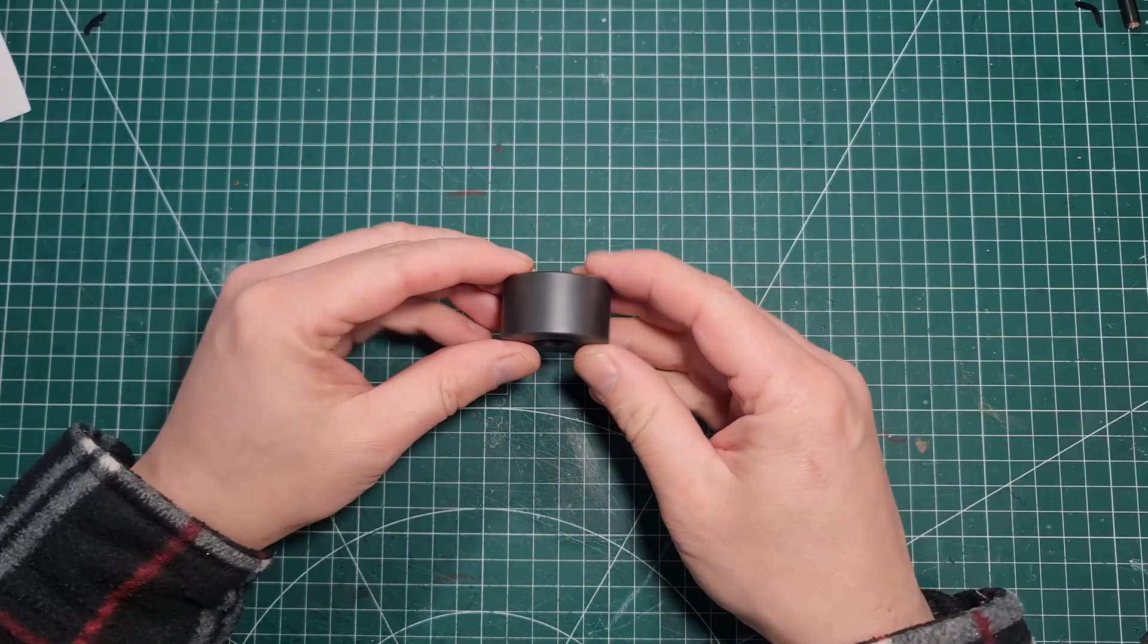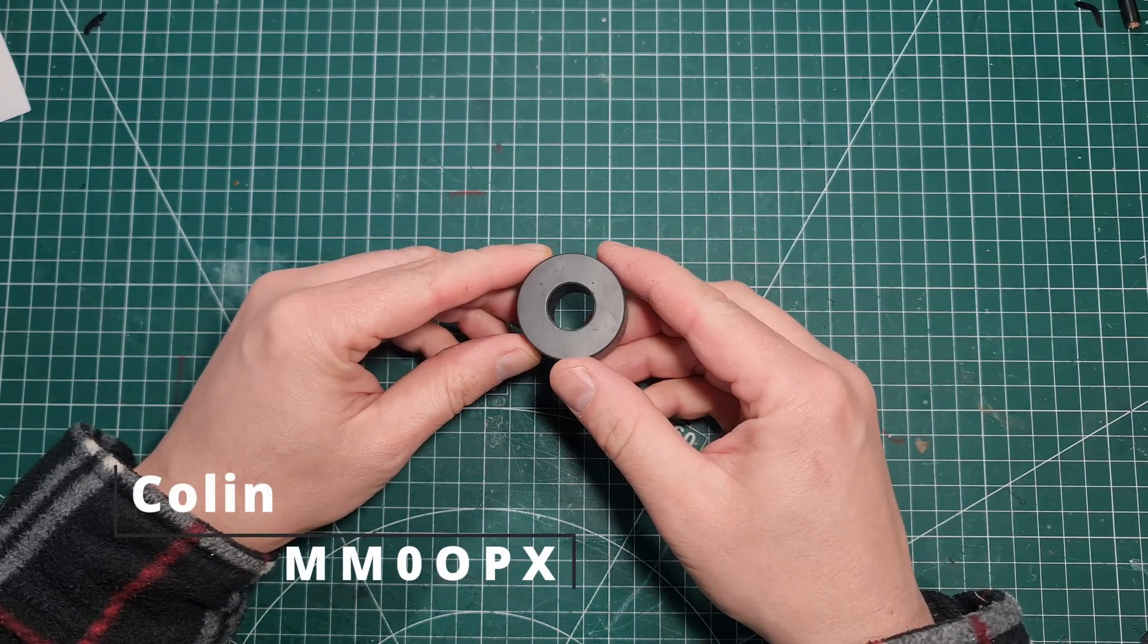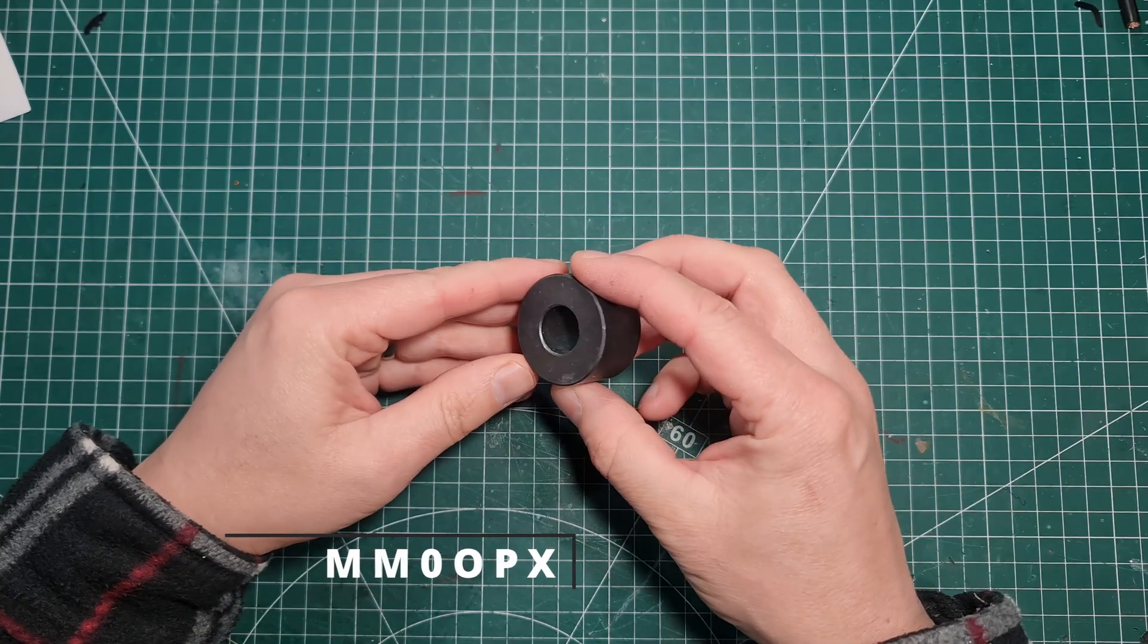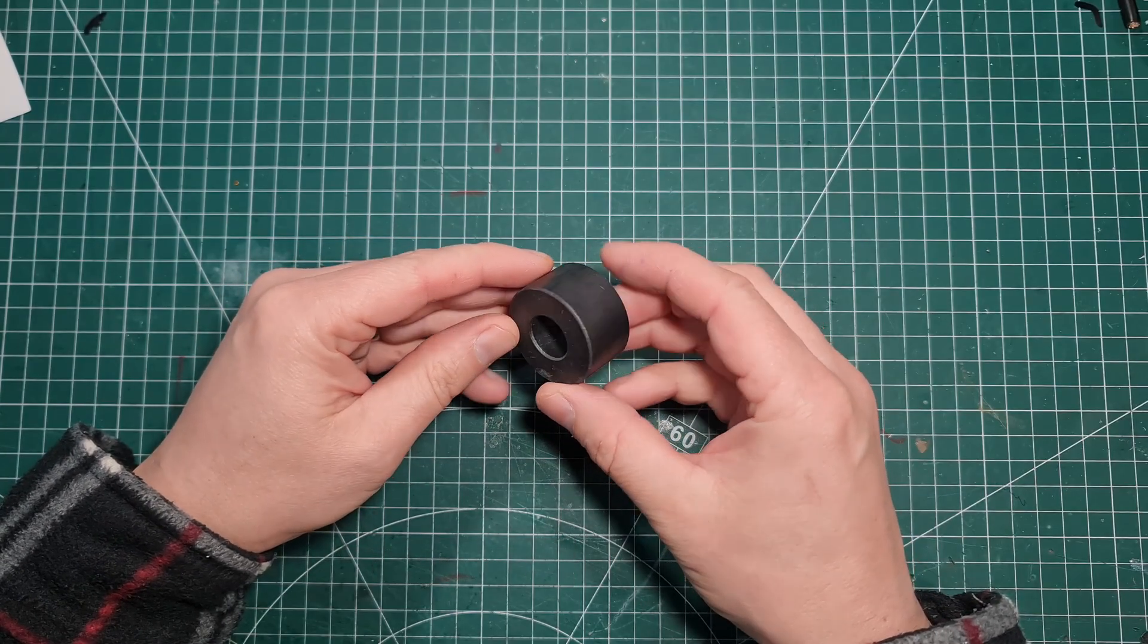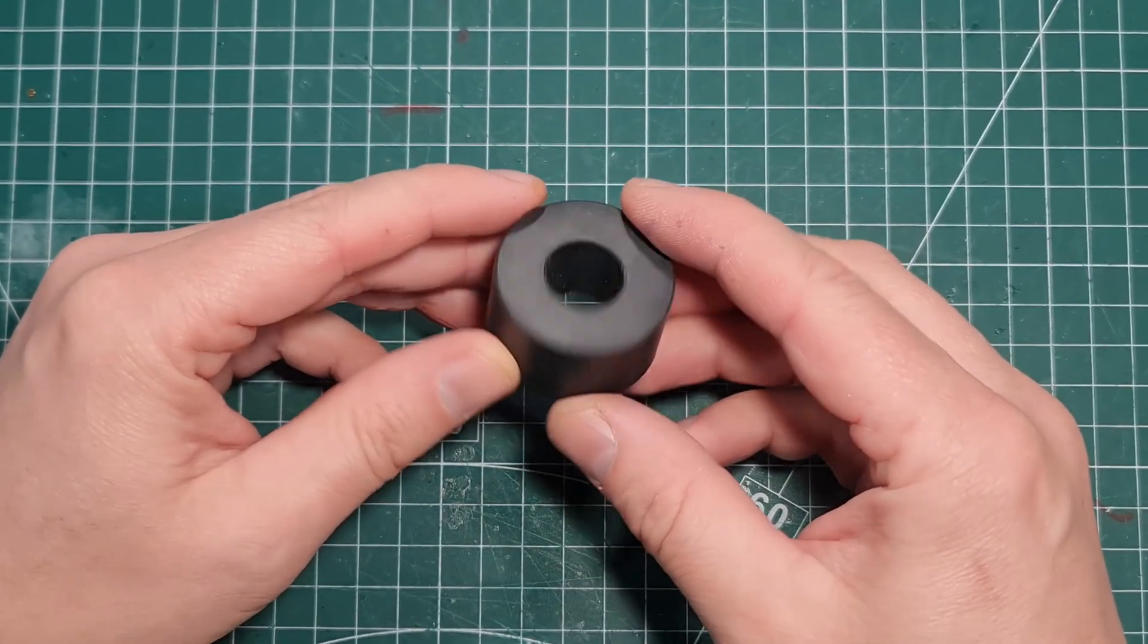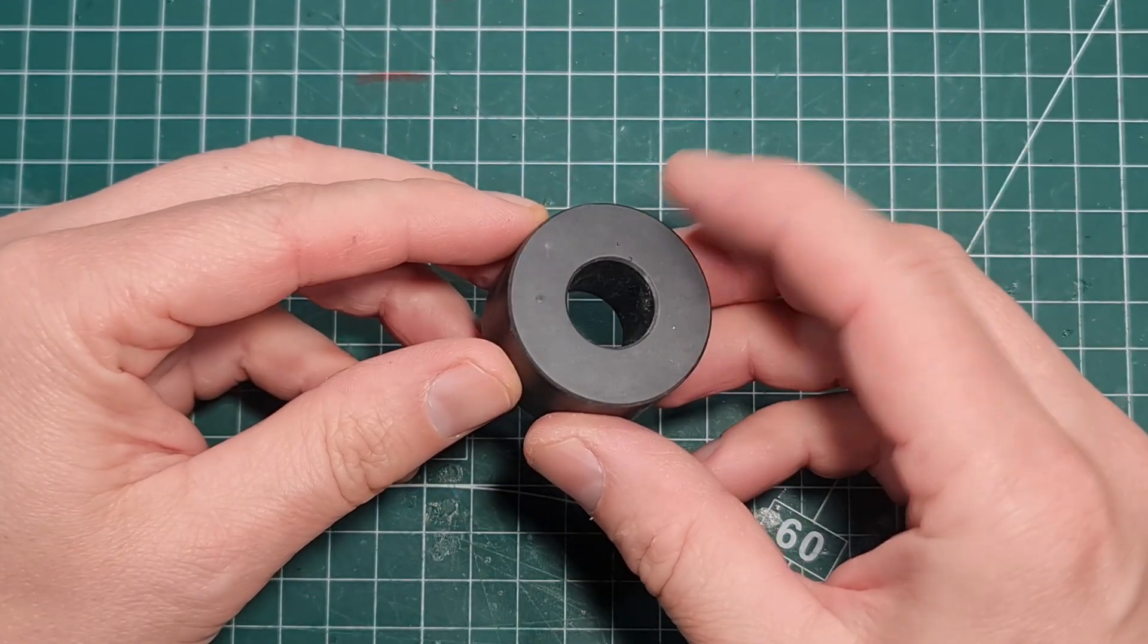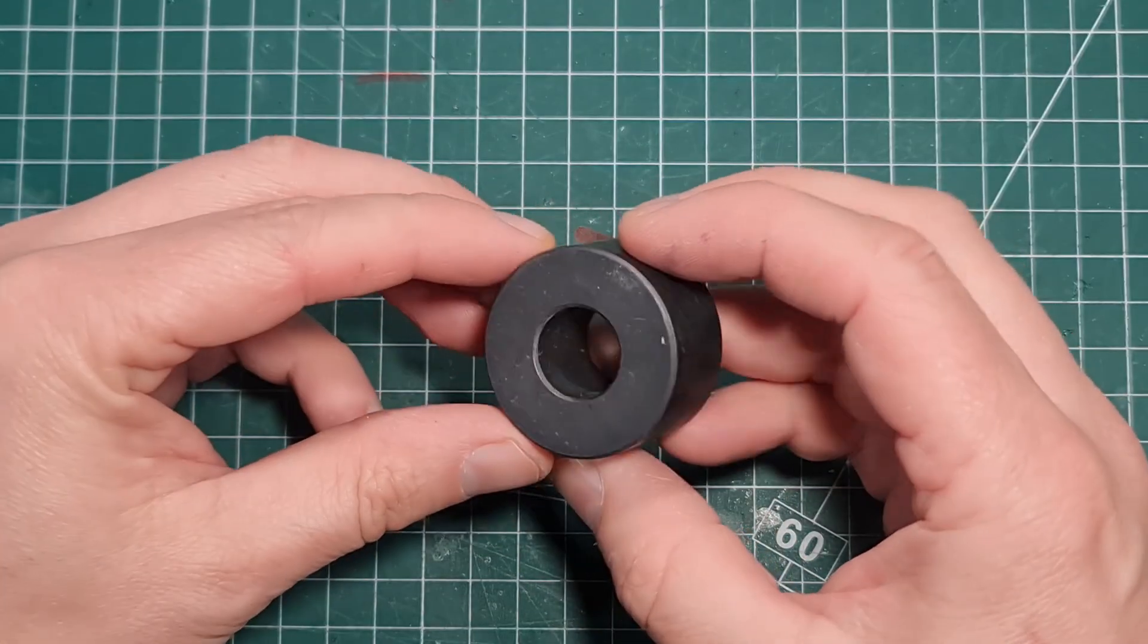This is a Fairrite 2643251002, and over the last year it's been generally accepted as the Fairrite core of choice. It's 43 material, designed for running 100 watts on digital modes.